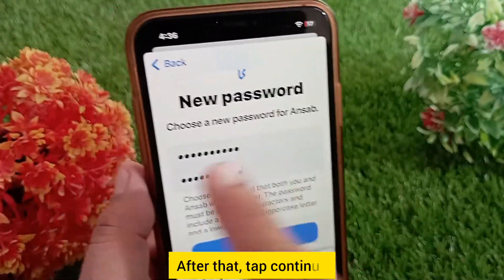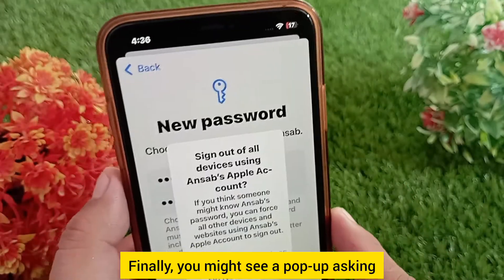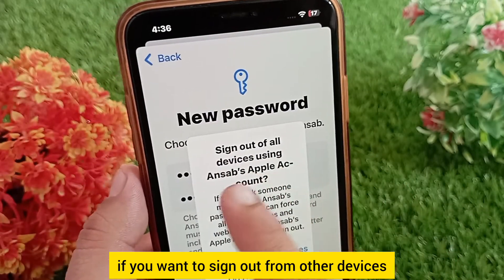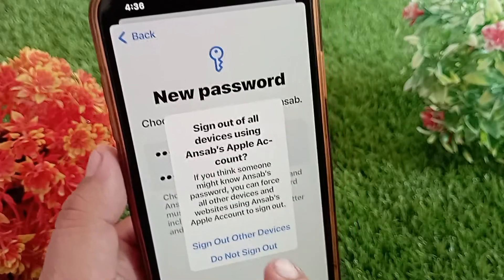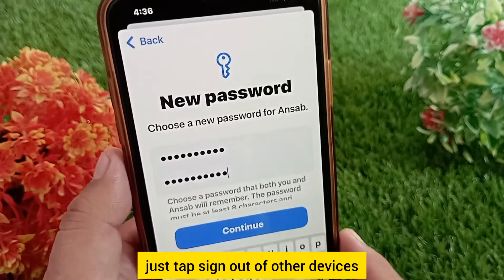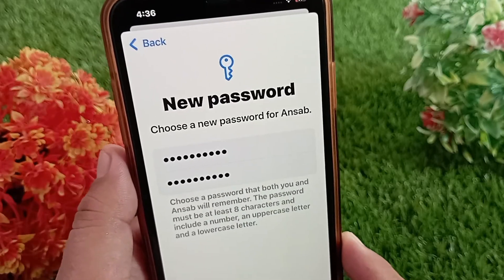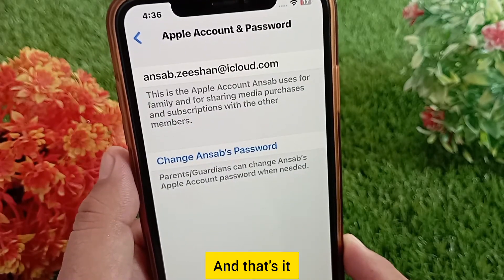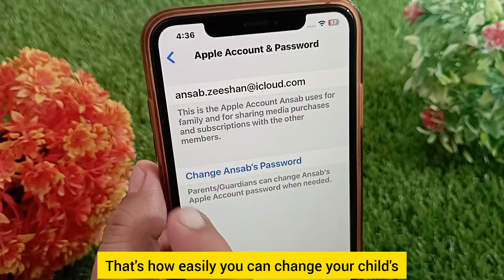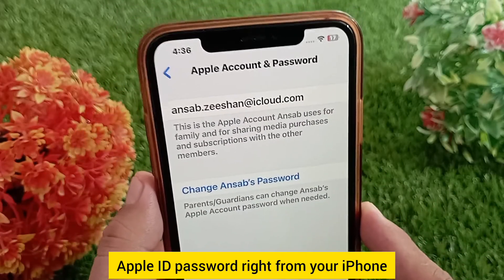After that, tap Continue. Finally, you might see a pop-up asking if you want to sign out from other devices. If you want to do that, just tap Sign Out of Other Devices. And that's it — that's how easily you can change your child's Apple ID password right from your iPhone.